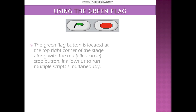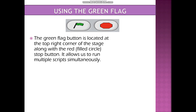Now, the next topic is using the green flag. The green flag button is located at the top right corner of the stage along with the red stop button, and it allows us to run multiple scripts simultaneously. You can see the stage area on the top right corner of the screen. The green flag button is used to run and start a project, and the stop button is used to stop a running project.